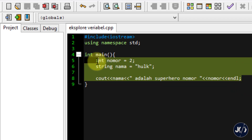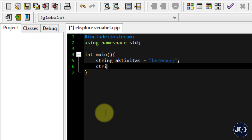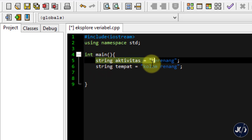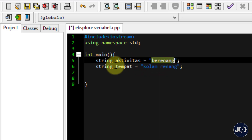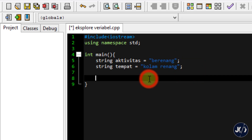Sekarang saya hapus semuanya dan buat contoh lain. Saya ingin membuat konsep tentang aktivitas. Saya buat 2 variable menggunakan tipe data string. Variabelnya bernama aktivitas dengan value berenang, dan di bawahnya ada variable tempat dengan value kolam renang. Saya ingin menampilkan: 'Saya sedang berenang di dalam kolam renang' dengan memanfaatkan 2 variable tersebut.